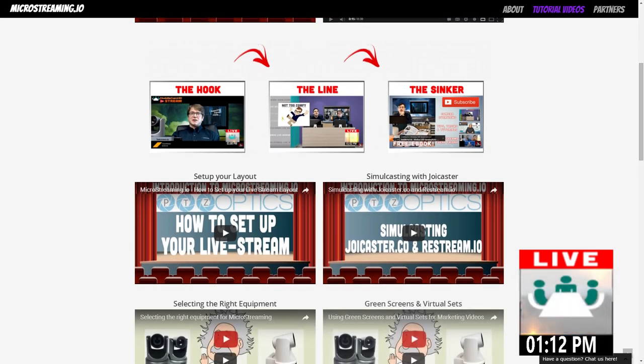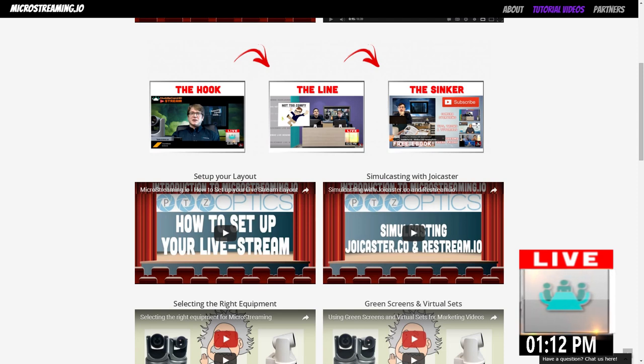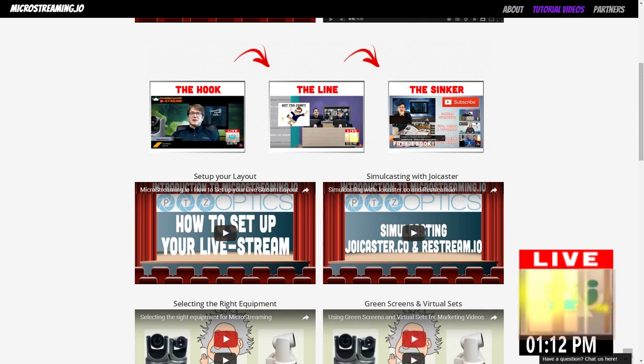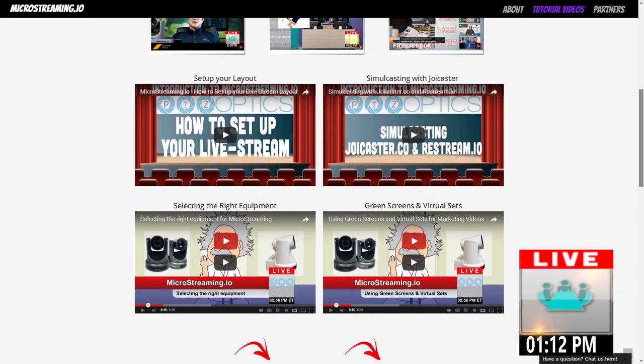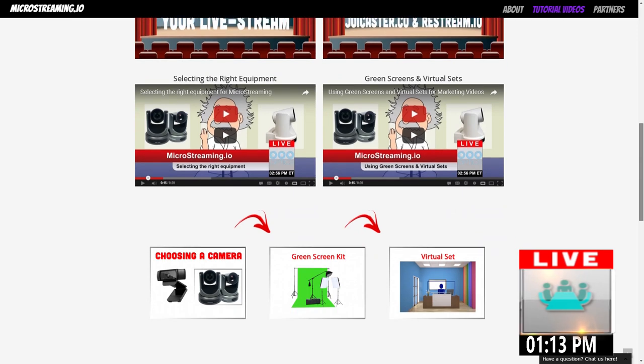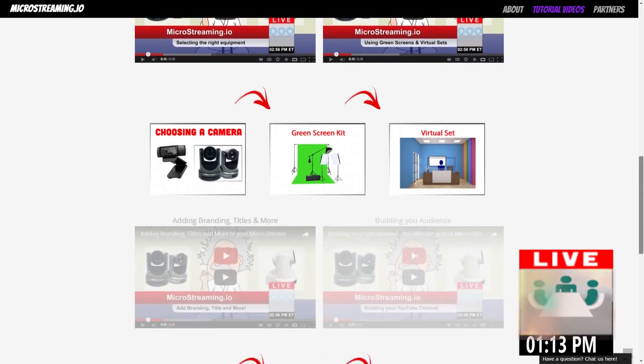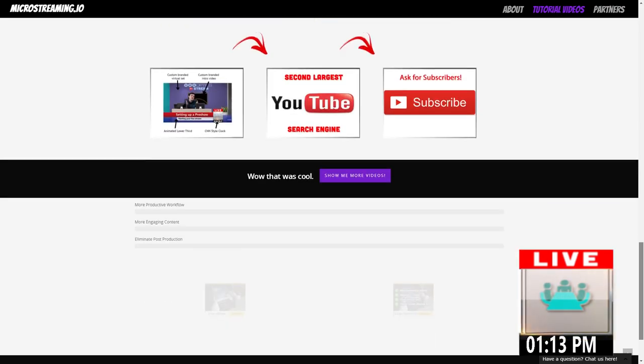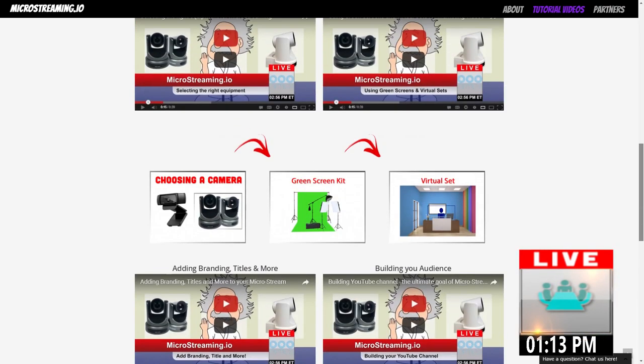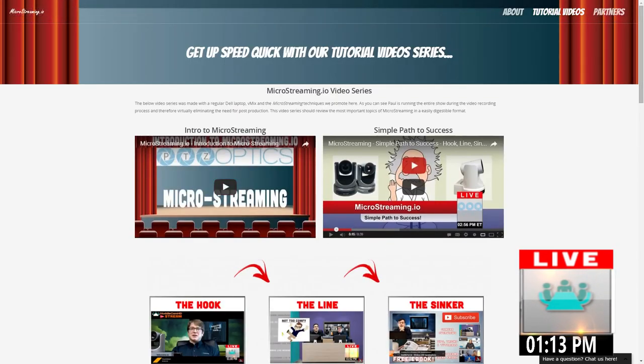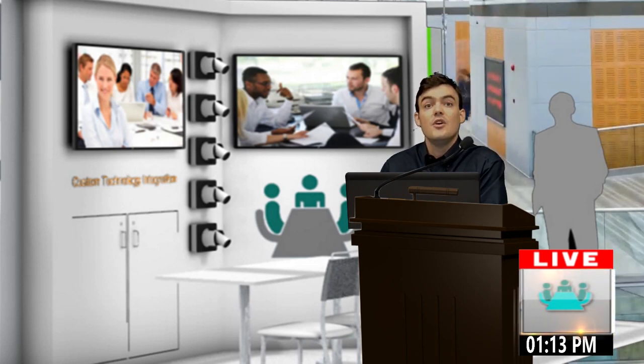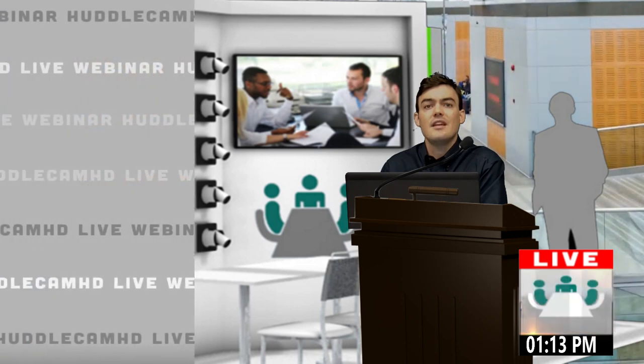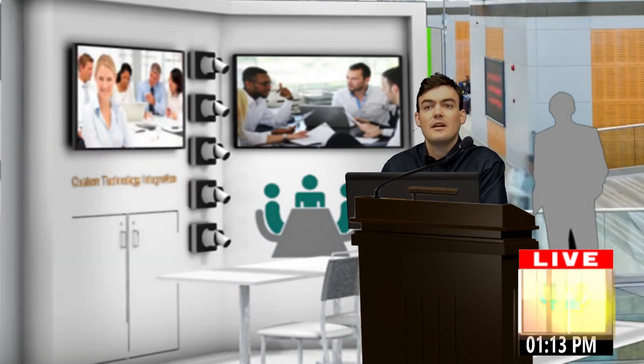These videos will show you introduction, simple path to success, how to do a hook, how to do a line, how to do a sinker. The sinker is something I definitely want to show off at the end of this video. Hook, line, and sinker is really important. How to set up your layout, how to simulcast, how to select the right equipment, how to use a green screen, how to use a virtual set. All of these things are outlined in quick little five-minute videos. I really think that that's going to be an important part of learning how to use all this technology.